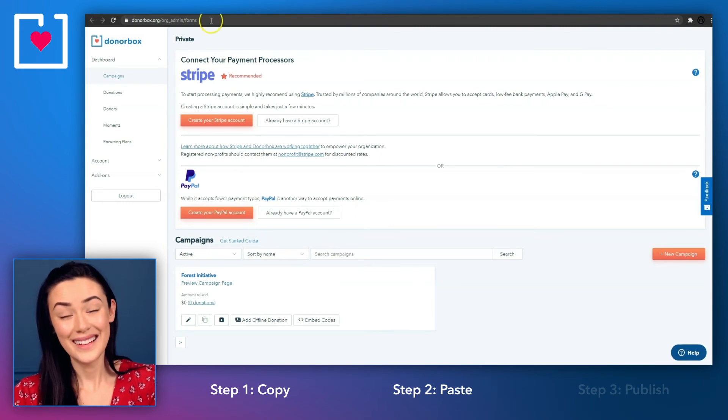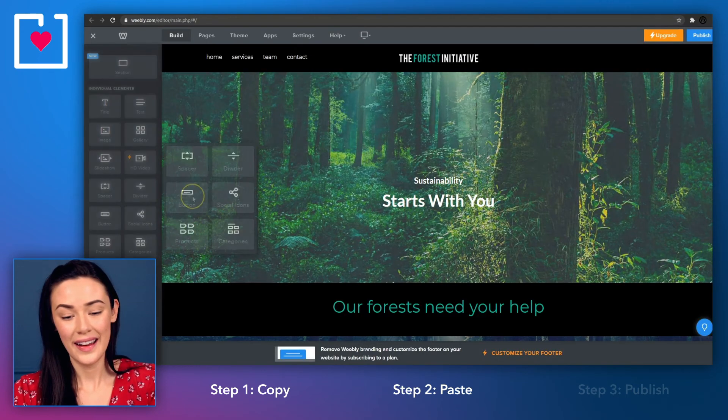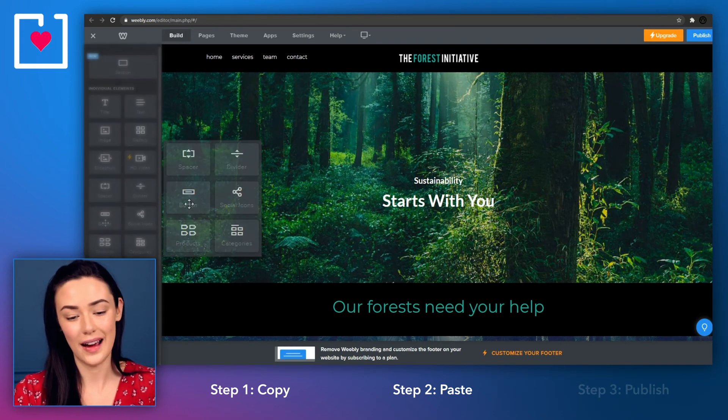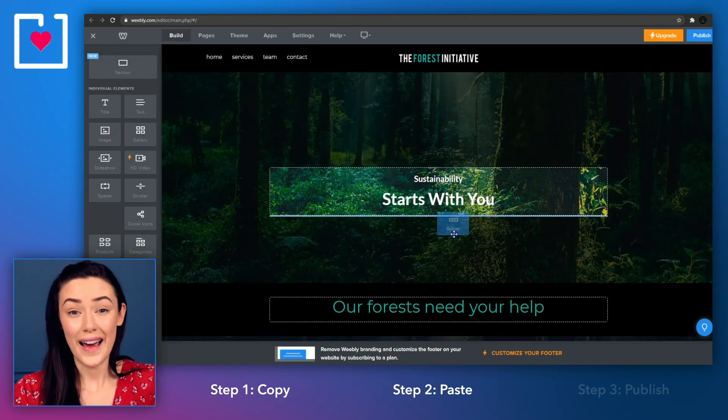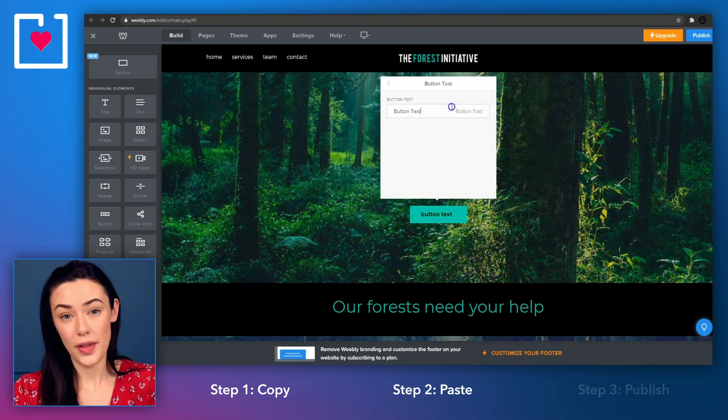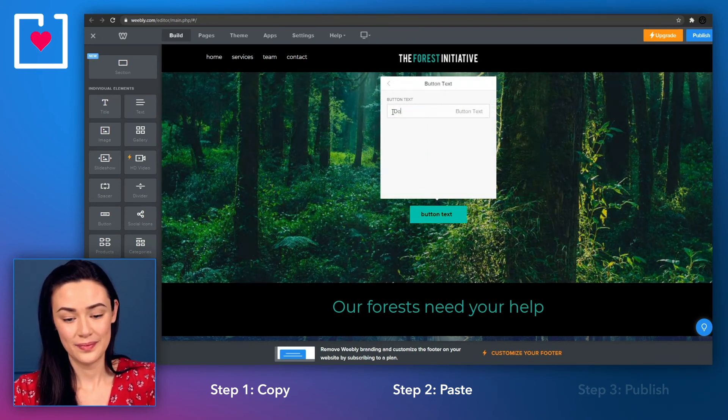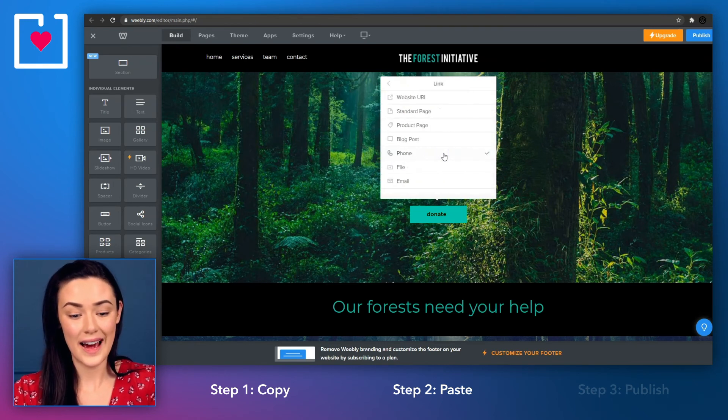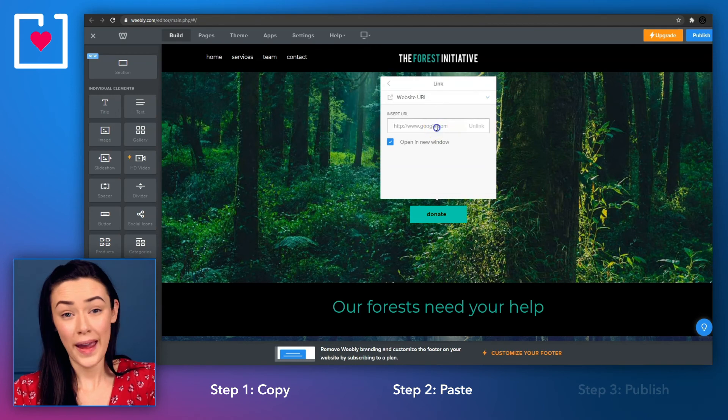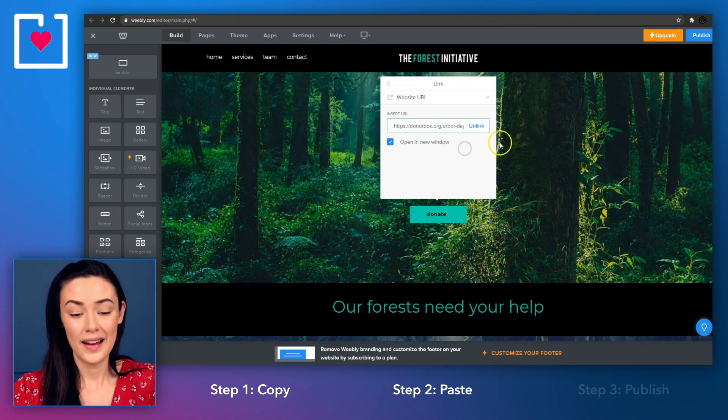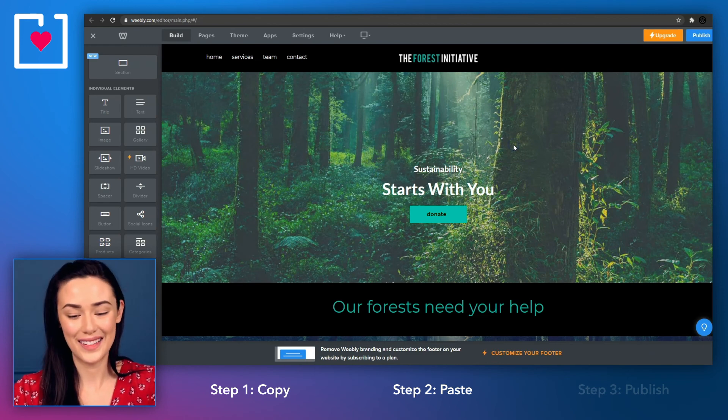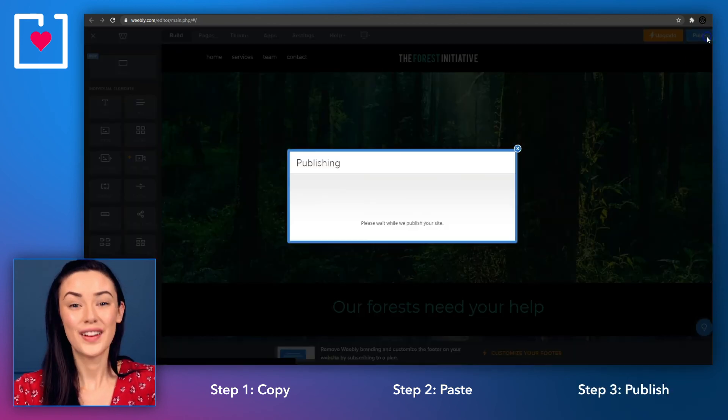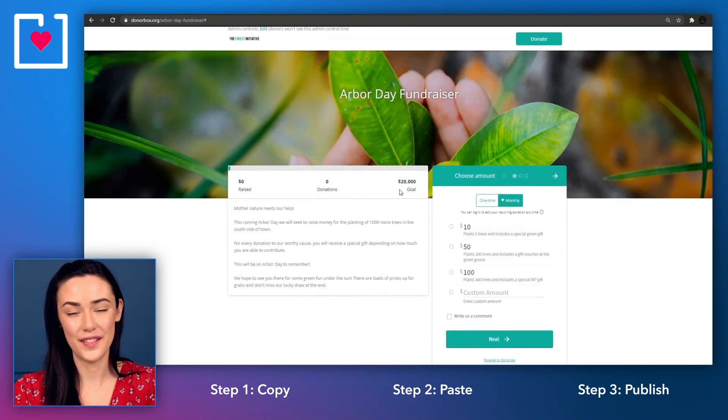Then go to your Weebly site editor and in the sidebar on the left hand side, select the button icon. Drag and drop it into your page and select your button to open up the options menu. After renaming your button, select the link tab and click on website URL. Then paste the DonorBox URL link you copied earlier. Click anywhere outside the box and your customized DonorBox button is ready. Go ahead and hit publish and you're ready to start fundraising.